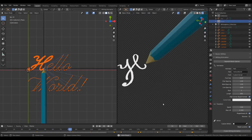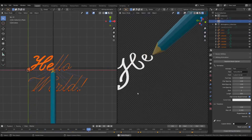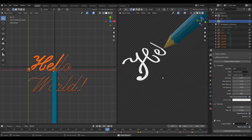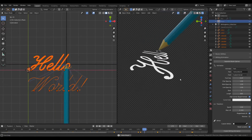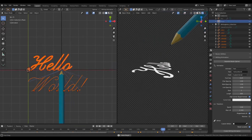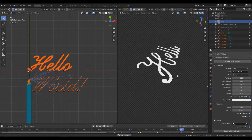If I zoom in, you will see this text doesn't have any thickness at all and the corners of each letter are rounded.